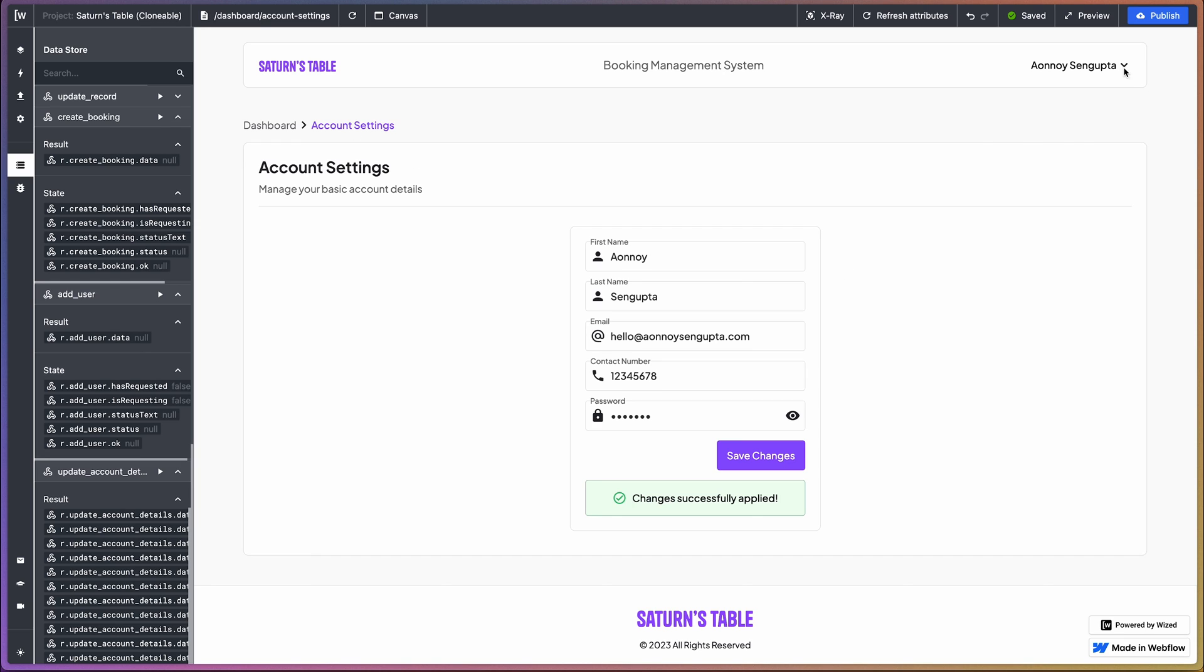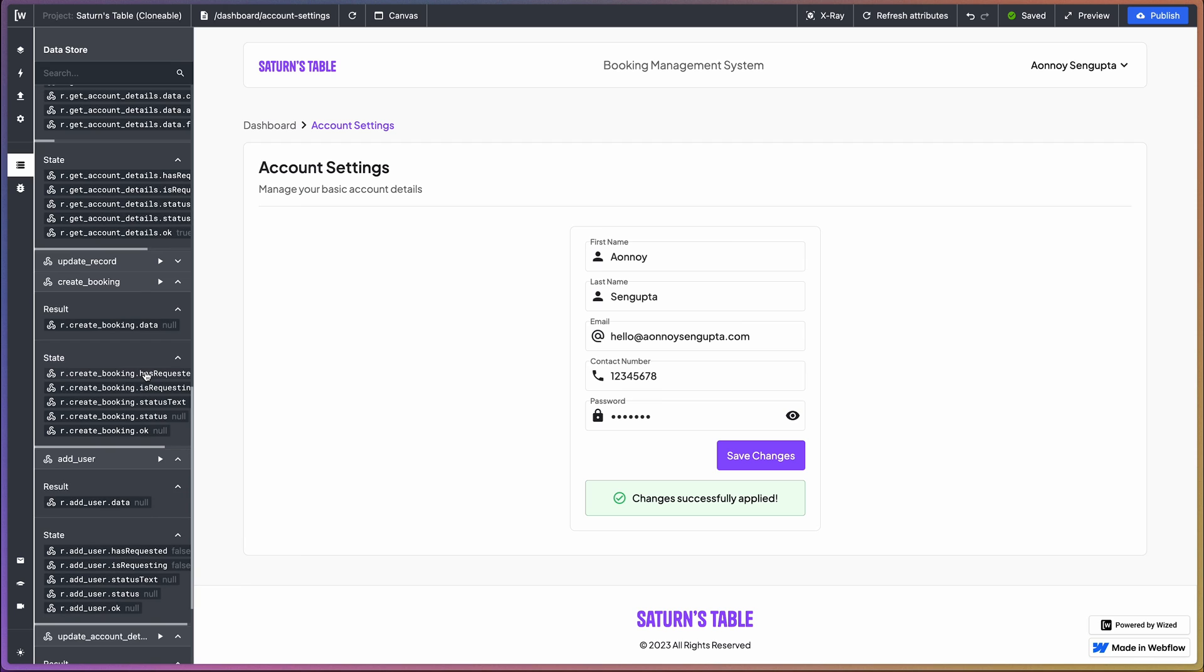Perfect. So as you can see, the name has been changed here and we got the success banner. That brings us to the end of this tutorial. Hopefully that wasn't too hard and I will catch you on the next one.